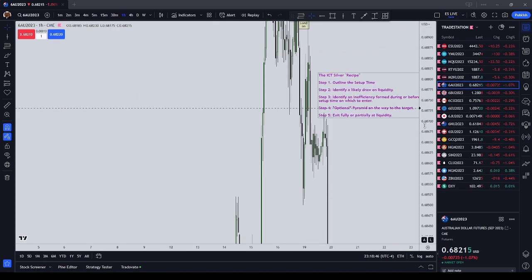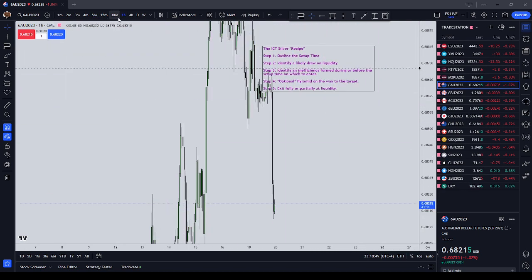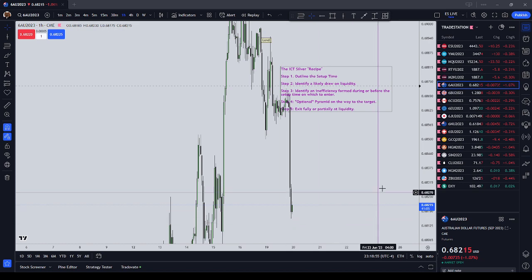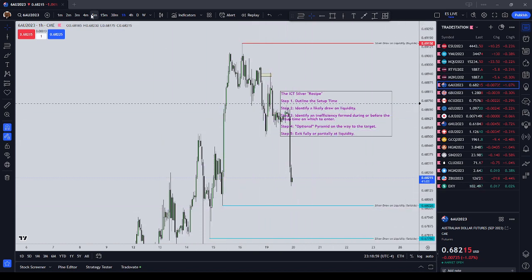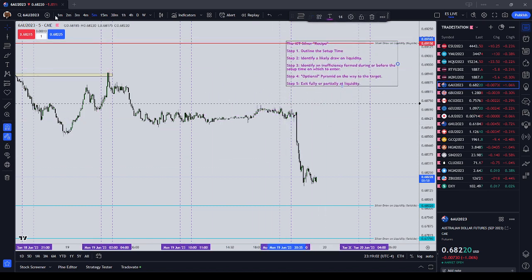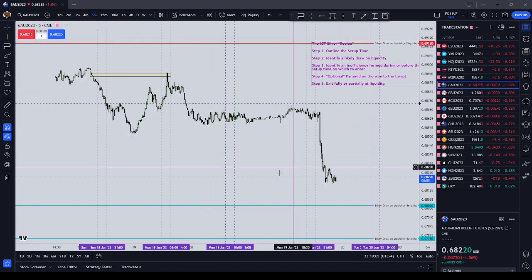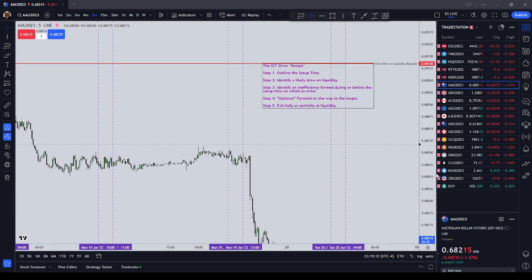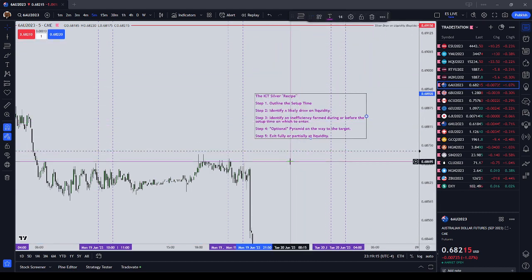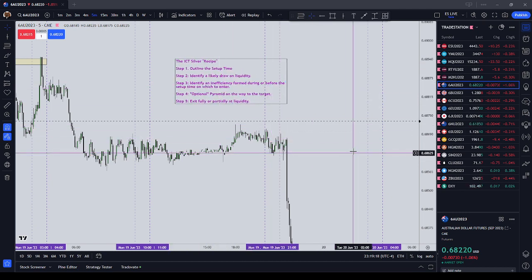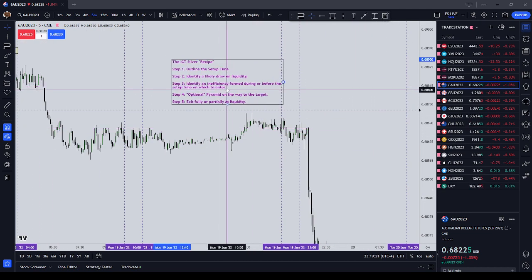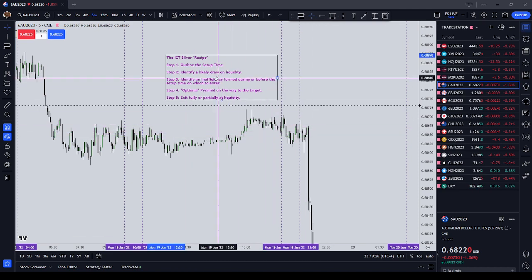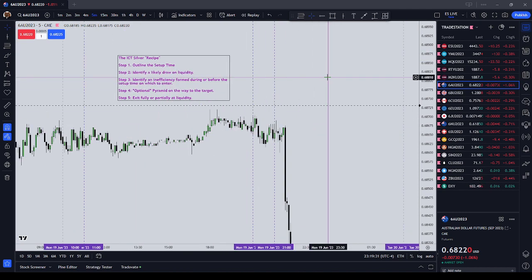Ideally we want to use something on a higher timeframe — anything from a 15-minute to a 30-minute, hour, or 4-hour — to identify highs and lows that we think price is going to draw to. This model is entered on a 5-minute down to a 1-minute timeframe, but for targets we look at the 15-minute and above. To learn all about inefficiencies, you'll need to go to ICT's videos; I have his channel listed in my channel description.